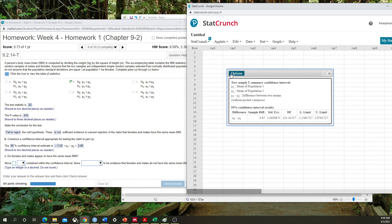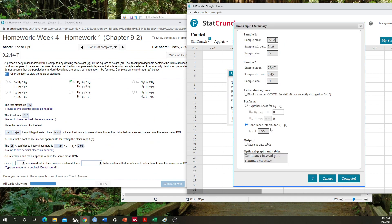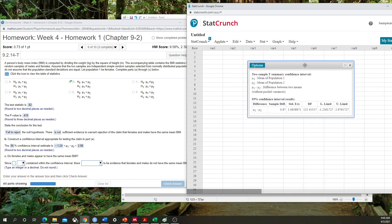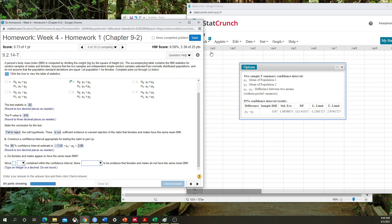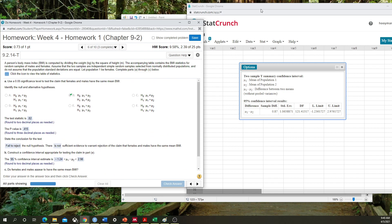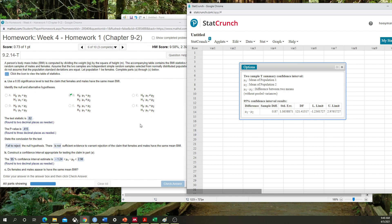I know this is non-significant because there is 0 between negative 1.24 and 2.98, and that's going to help you answer the follow-up part of the question as well. I hope this was helpful and gives you some intuition and different methods to calculate confidence intervals for an independent t-test or a two-sample t-test. If you have any further questions, please feel free to reach out. Thanks.